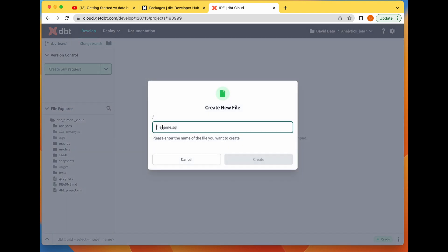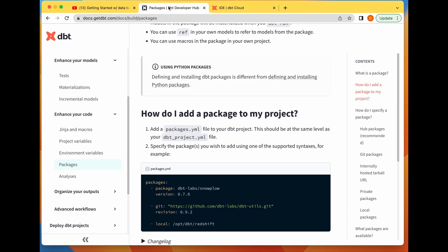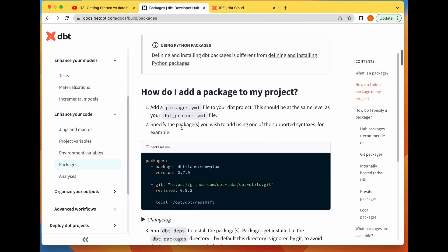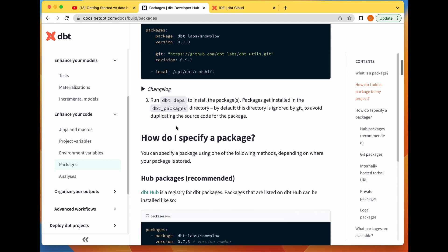We create a packages.yaml file. After that, we specify the package we want to add and also the version.